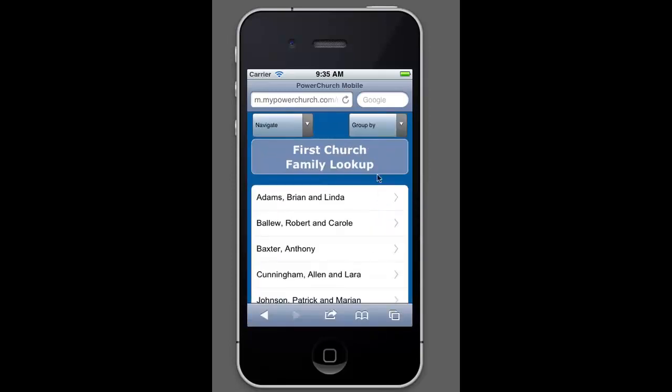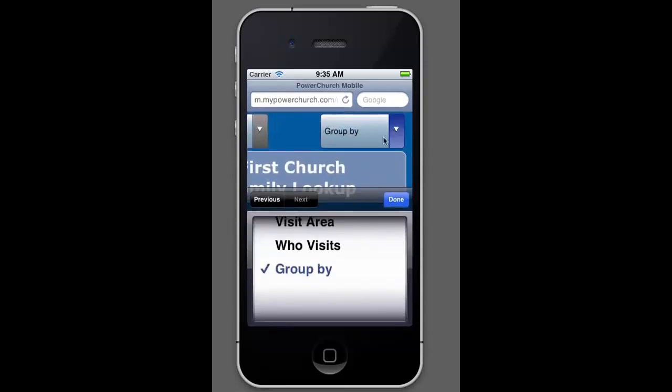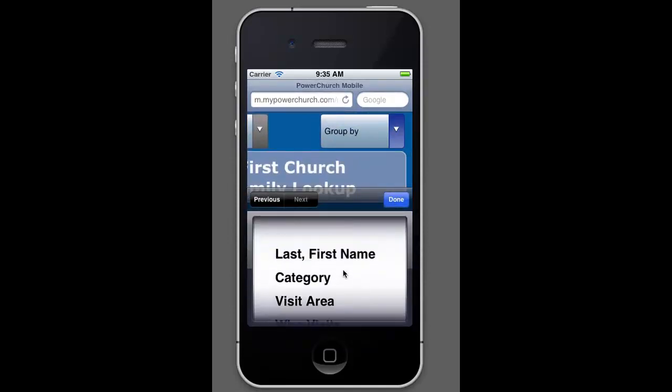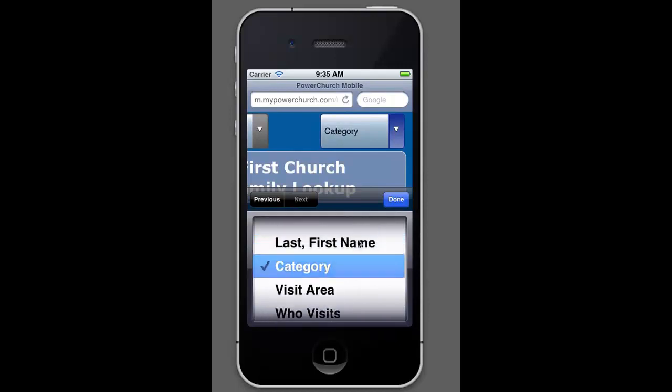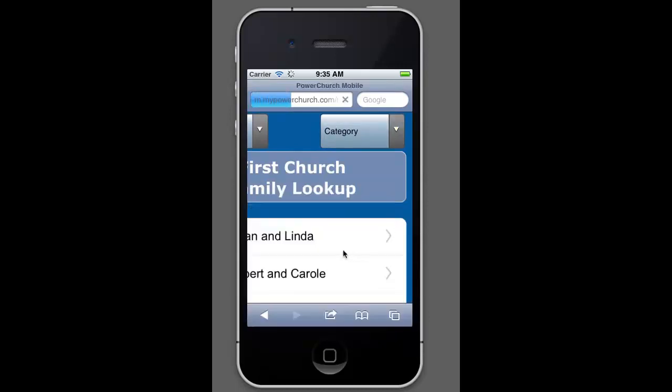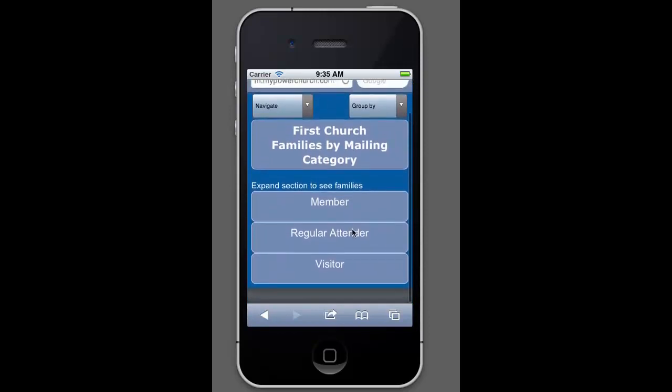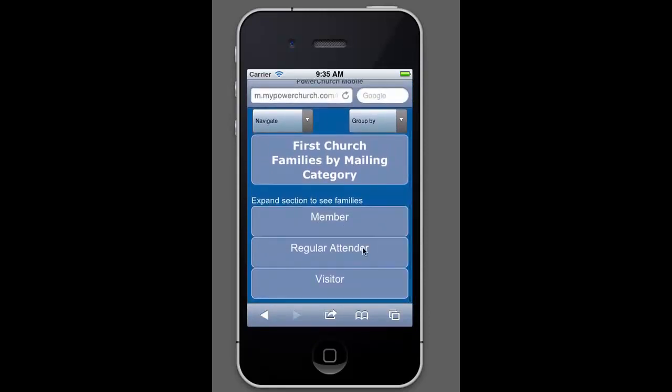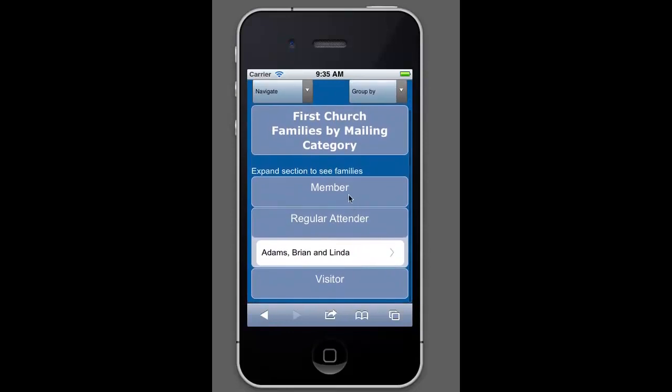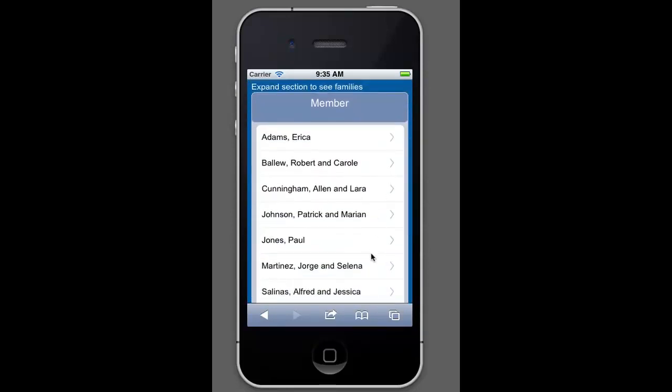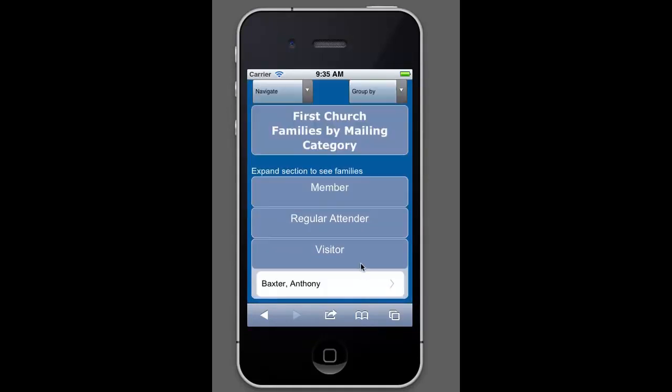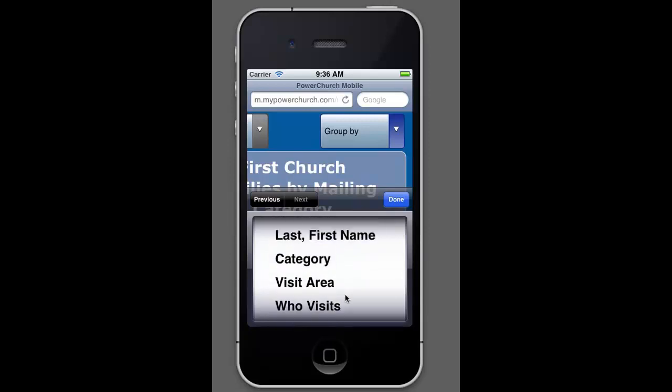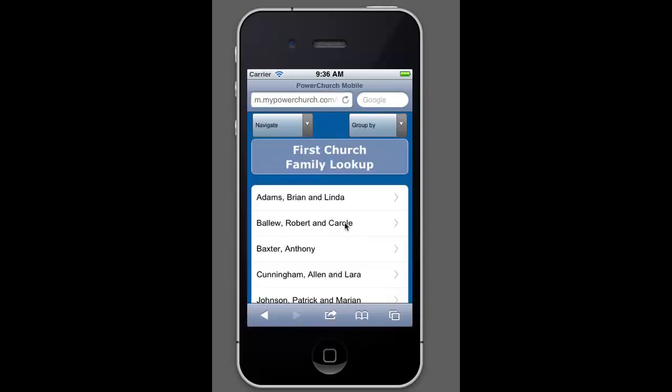The other thing that was on here is the group by. There are several different sort options on these screens. So you could sort by categories. So this would be your mailing category. If you click that, you can see that the screen changed here. And now we can look at regular tenders instead of just members or members, which there should be more than regular tenders or visitors. So that's another way to kind of sort things out so that you can kind of get around quicker.